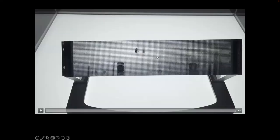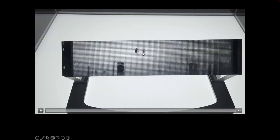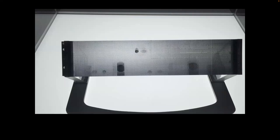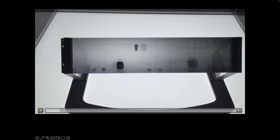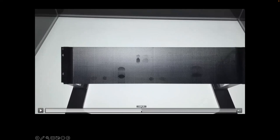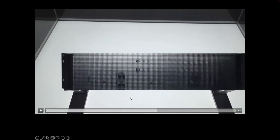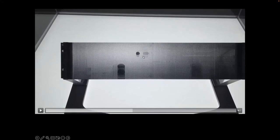The anti-scatter grid is demonstrated using a display case at GE in Milwaukee. Placing objects behind the grid shows that unless a photon travels at exactly the correct angle, it is absorbed. The grid works in both the fan and z directions, allowing only primary x-rays through while blocking scatter.